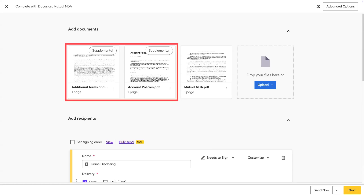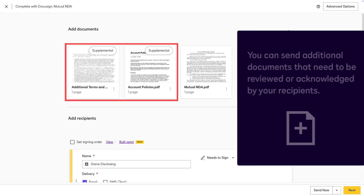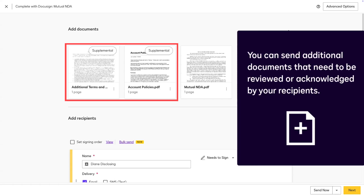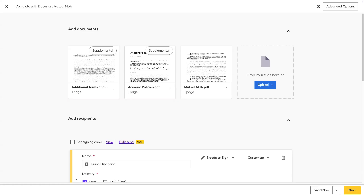With supplemental documents, you can send additional documents that need to be reviewed or acknowledged by your recipients. For example, maybe you need to send account policies that need to be read alongside your main contract for signature.